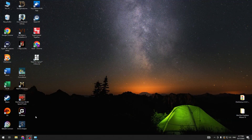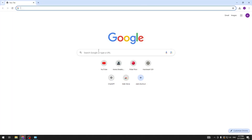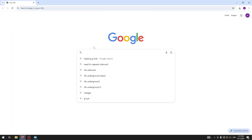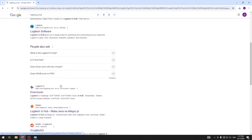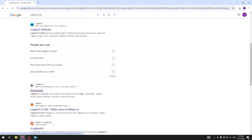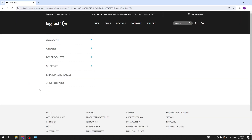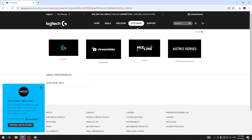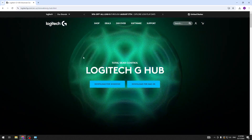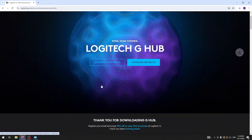First, you have to go into Chrome and search for Logitech G-Hub. Now you have to go all the way down to downloads. In this software you have to click G-Hub and download for Windows.